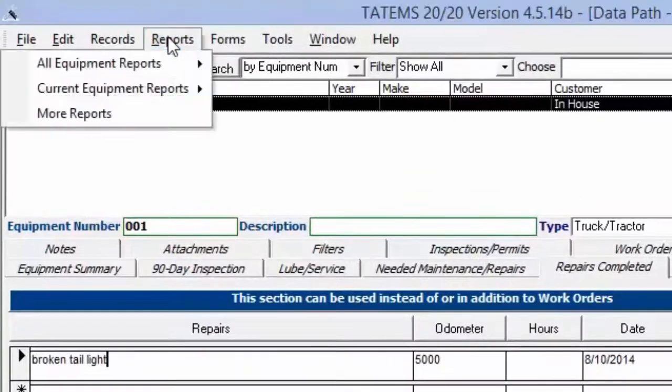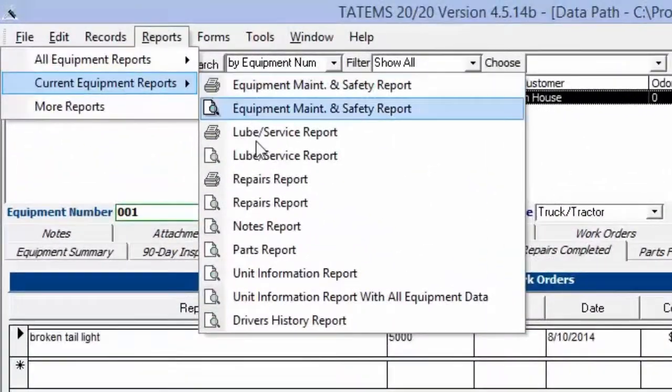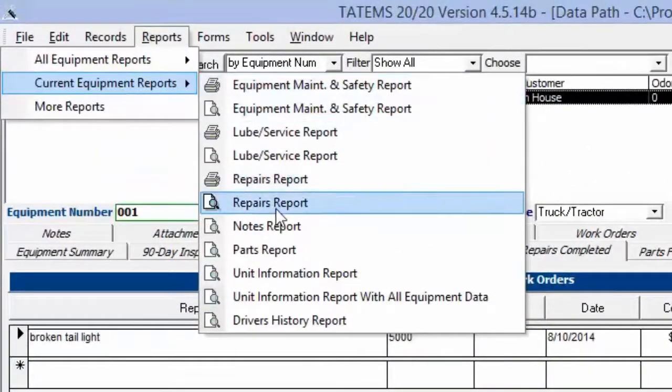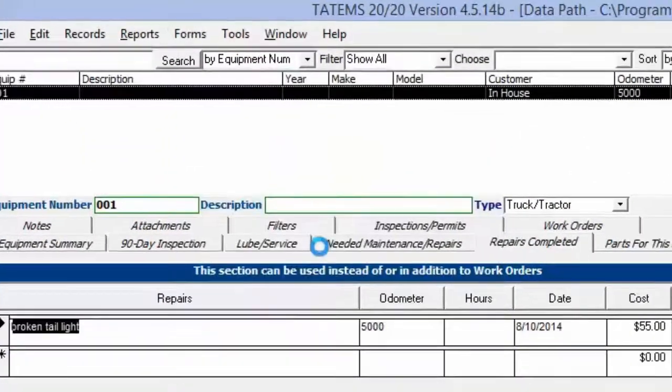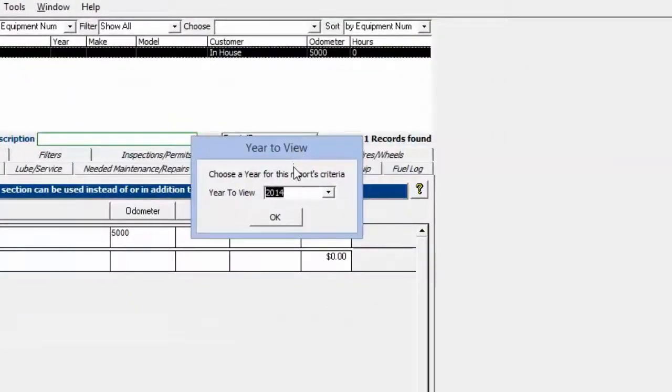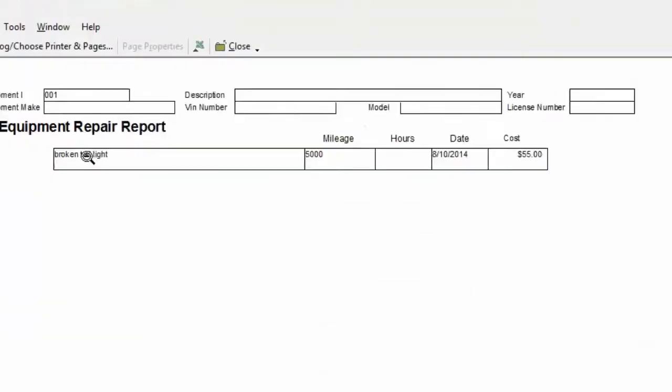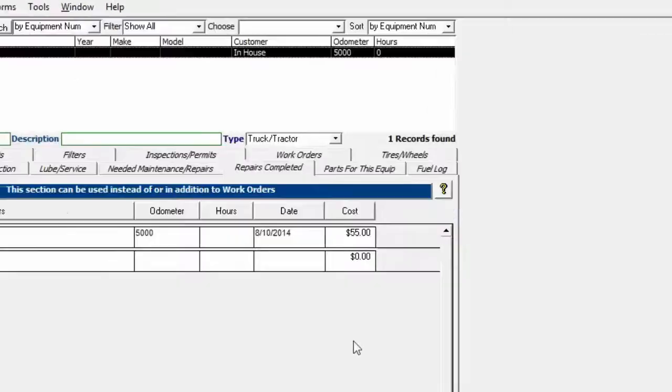If we go over here to current equipment reports and the repairs report, that's just going to show us the repairs. It asks us which year we want to choose to view for this report. So we'll say 2014. It's going to show us the one repair right there along with some other details about the equipment.